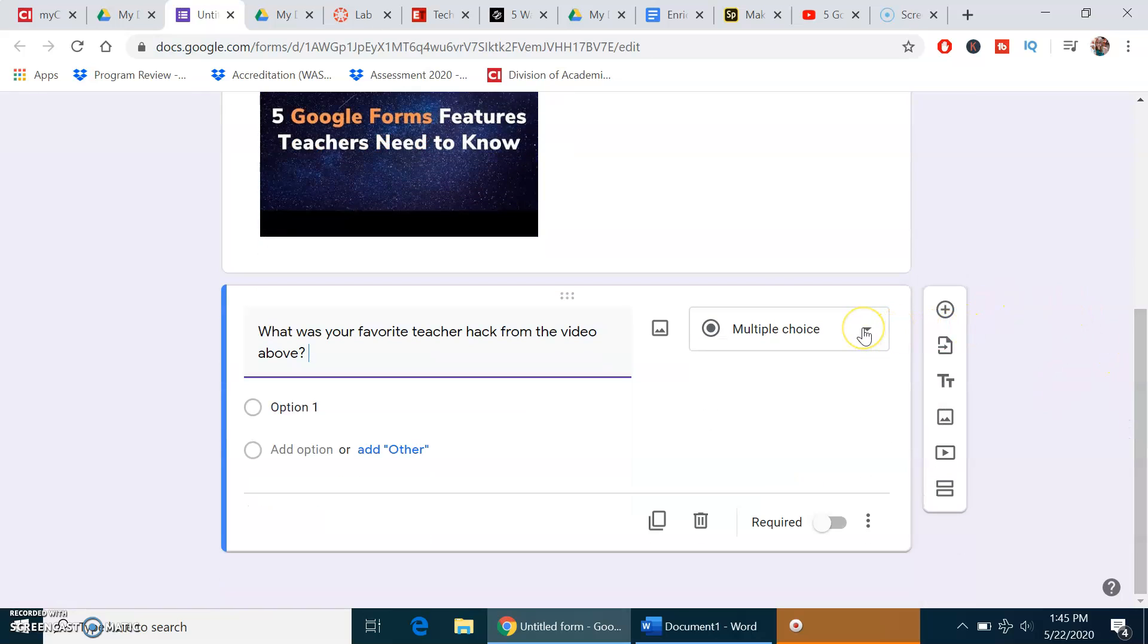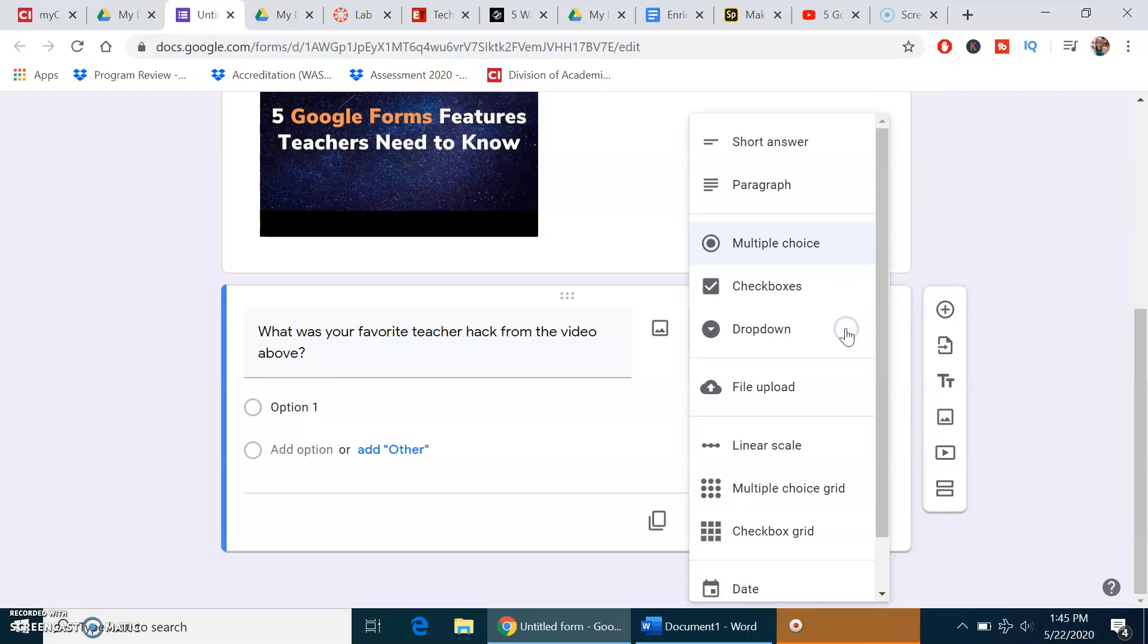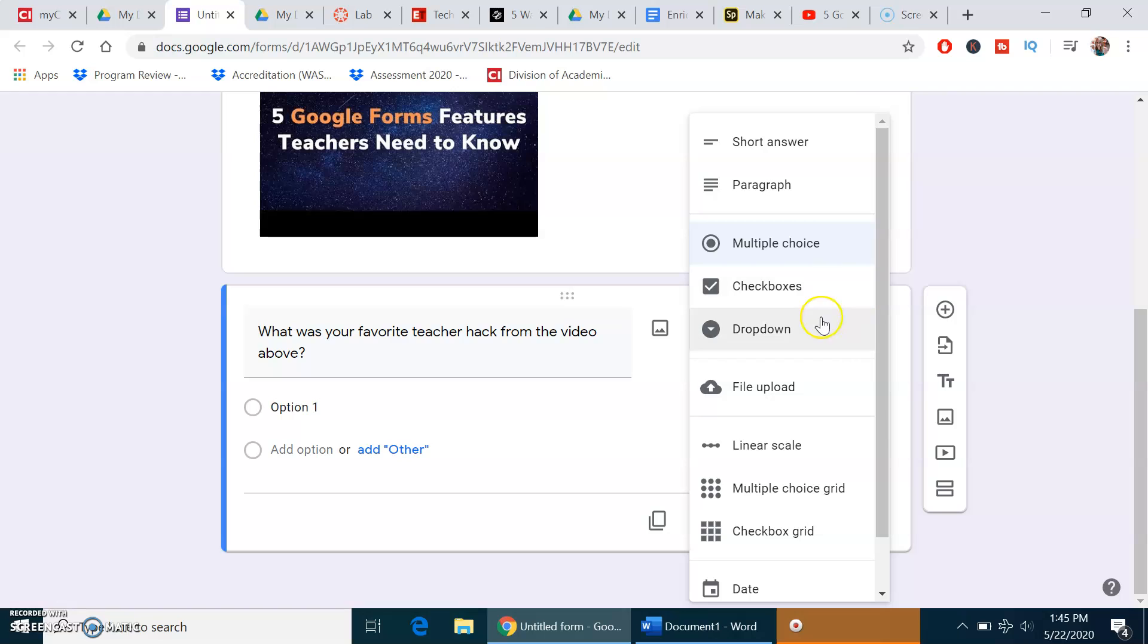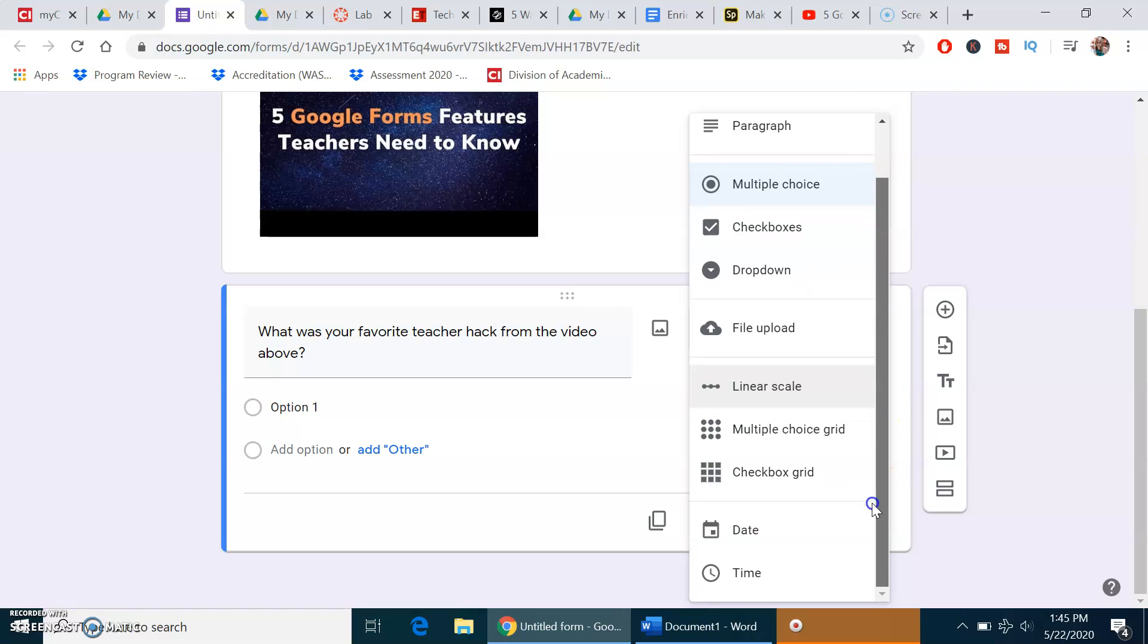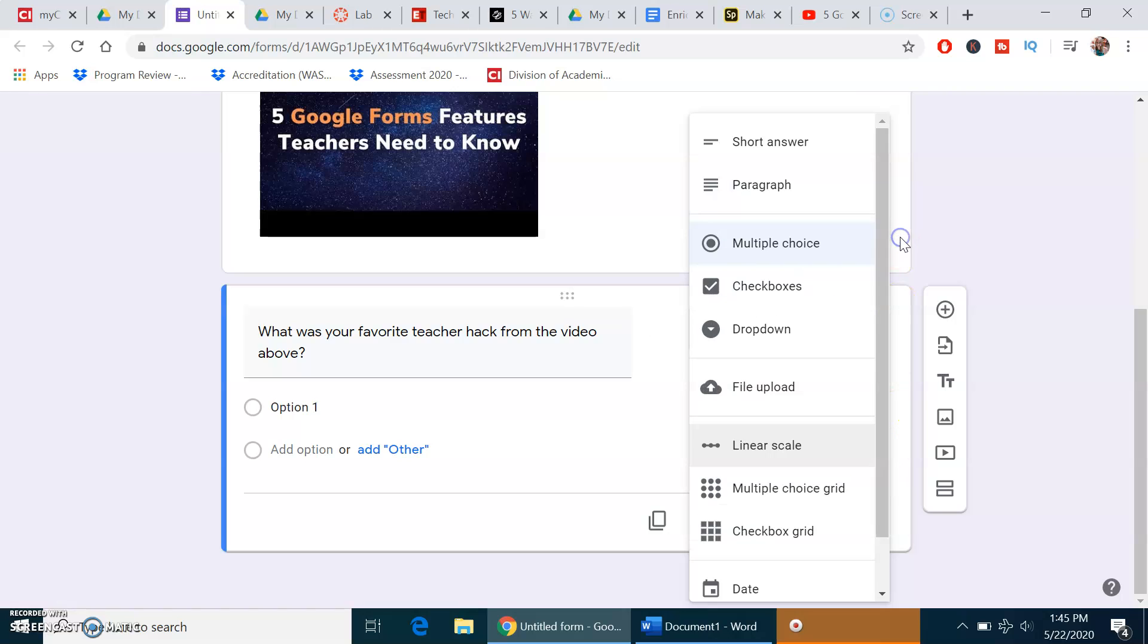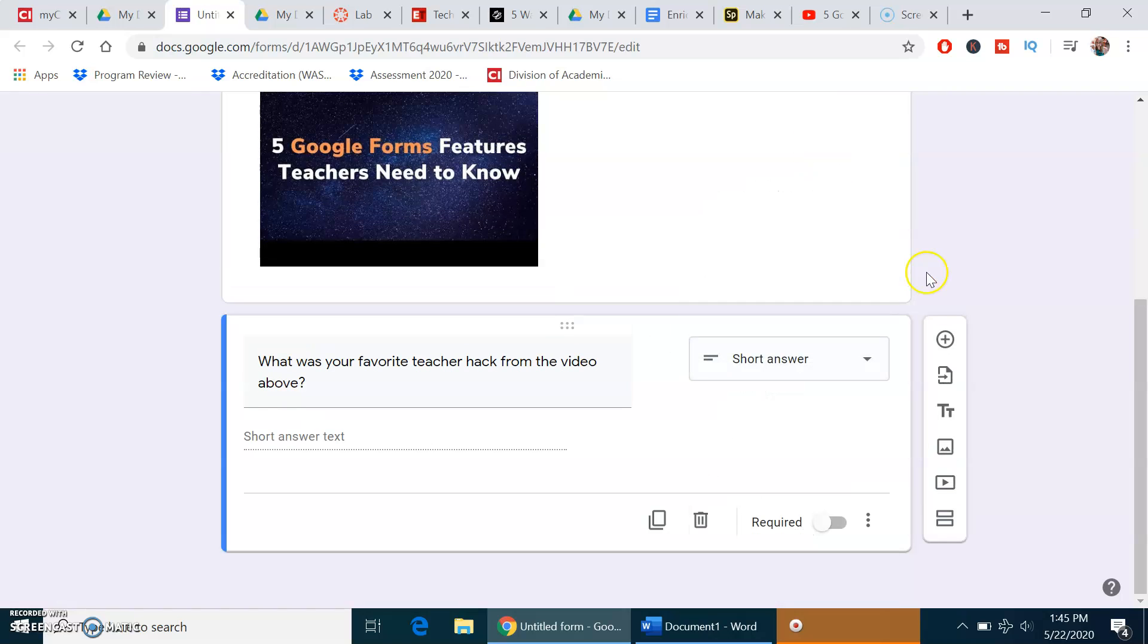Automatically it creates what type of question it is. In order to change that, go over here, click on it, and select the one you want. Generally multiple choice is a safe option. You can add short answer, paragraph, check boxes, all different kinds. For this one, I want to allow you to say what your favorite teacher hack was from the video above with a short answer.